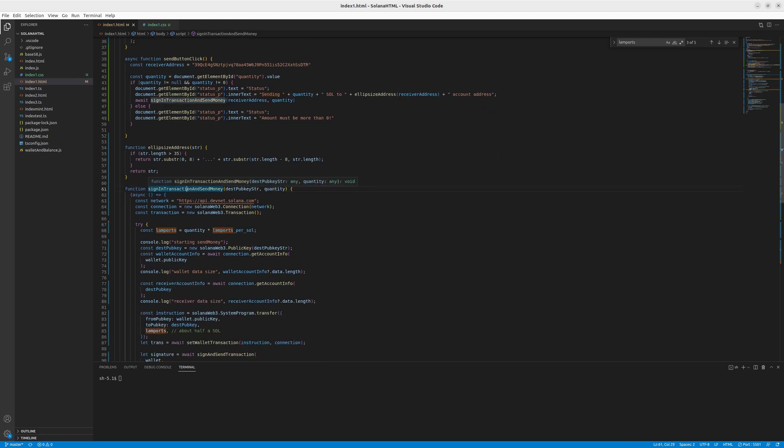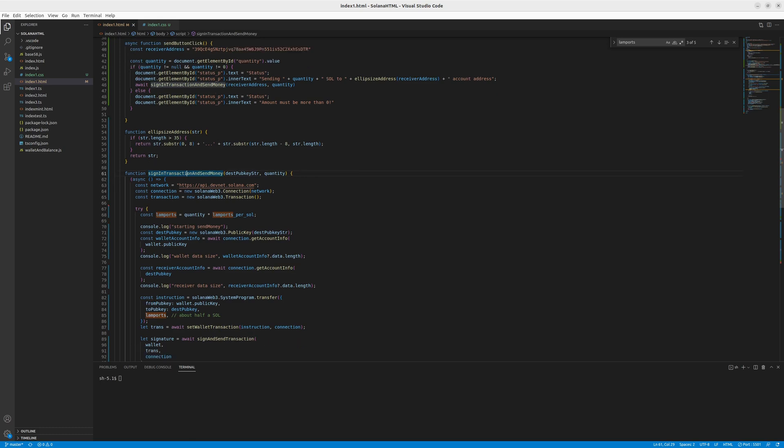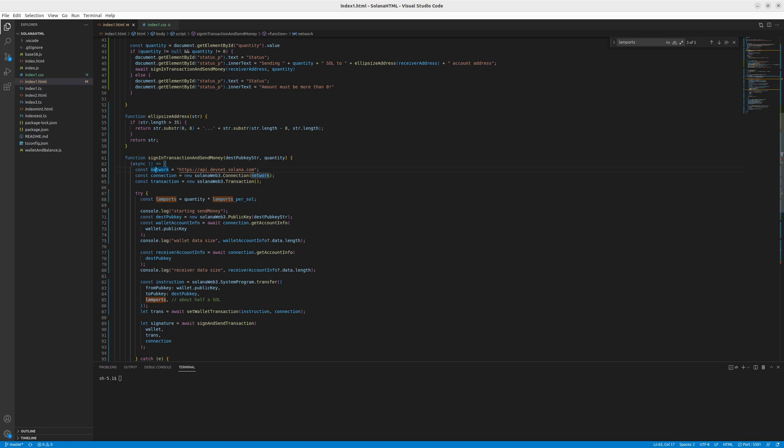Now moving on to our function responsible for transferring the funds, we can see that we start with creating two connection and transaction objects from the library imported to this HTML. And also we declare the network and use the devnet network. So that's important to also use it in your wallet.